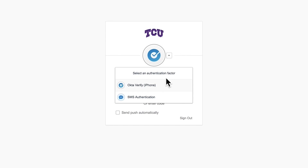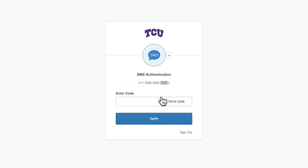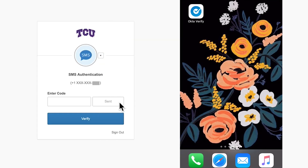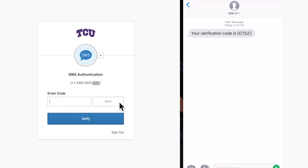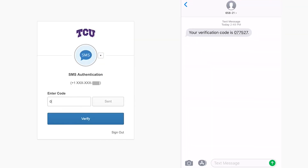From the drop-down menu, you'll select SMS authentication. You'll then see an option for Send Code. Once you click Send Code, you'll receive a text containing a code. You'll then enter the code and click Verify, and the page will then log you in.